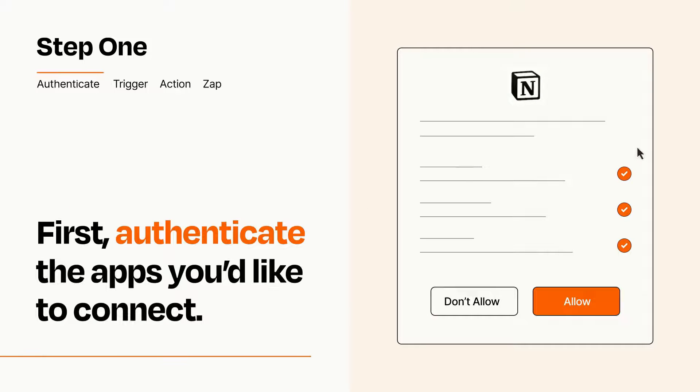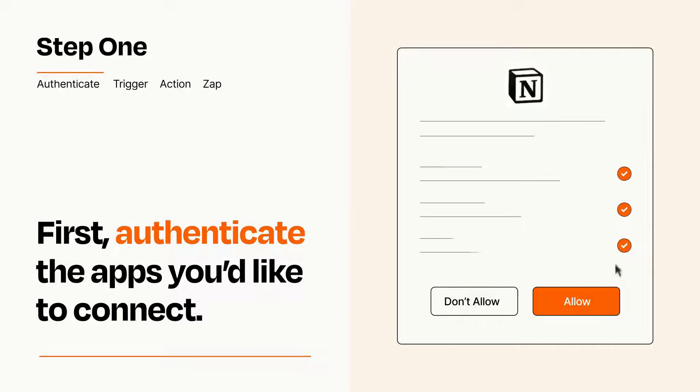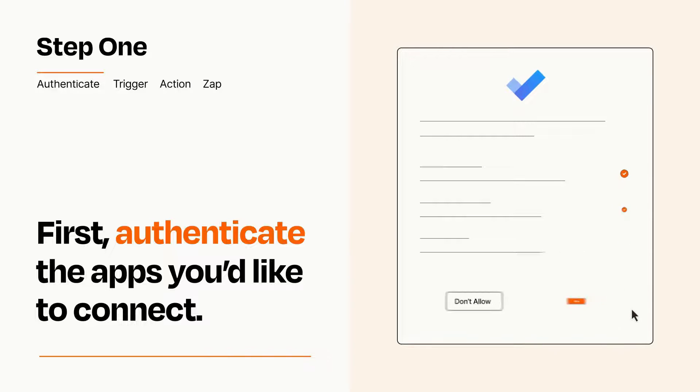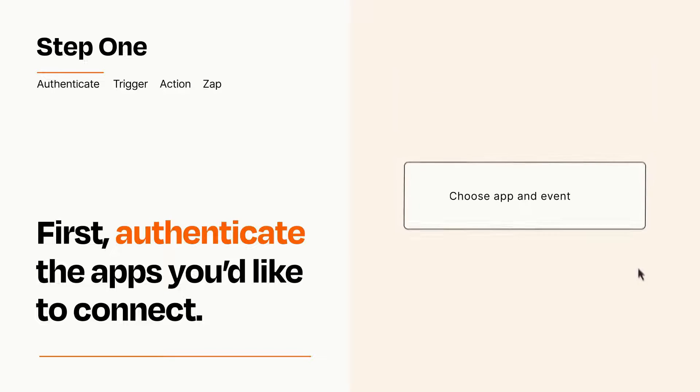To get started, you'll just need to authenticate your apps, which takes just a few seconds. Zapier meets industry standards for encryption when connecting with each of your apps.